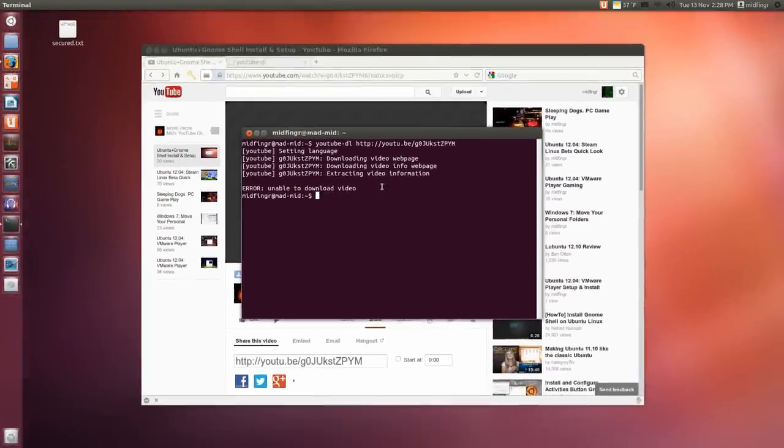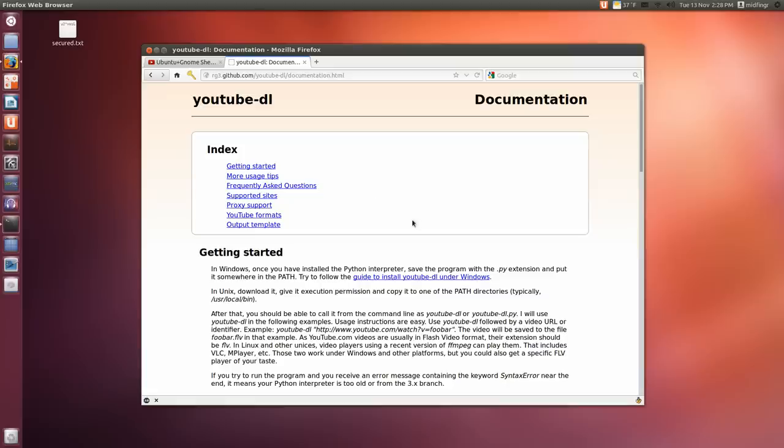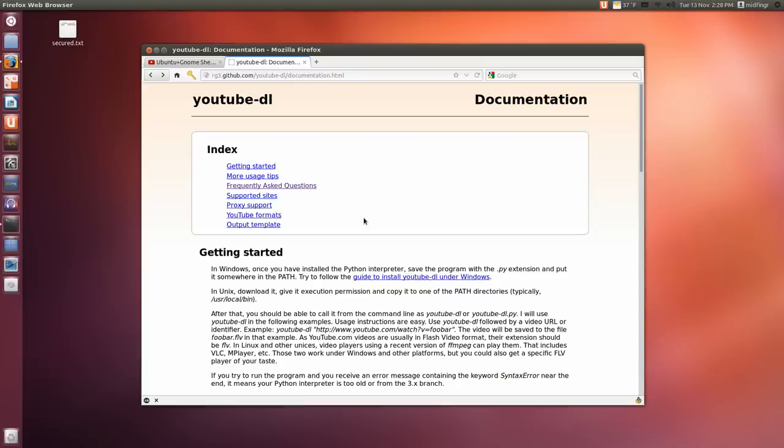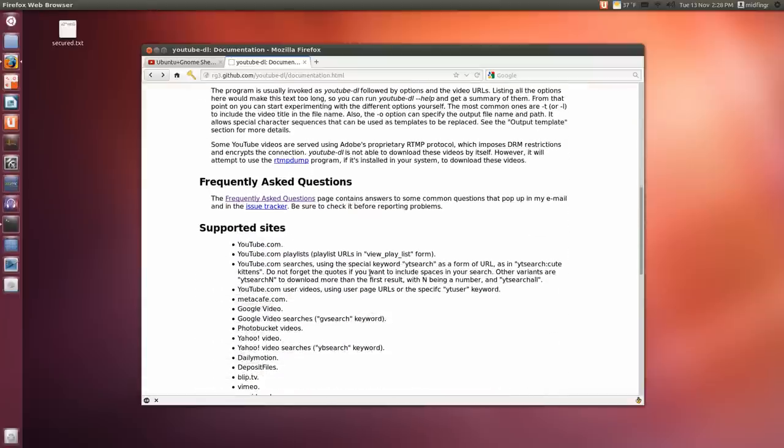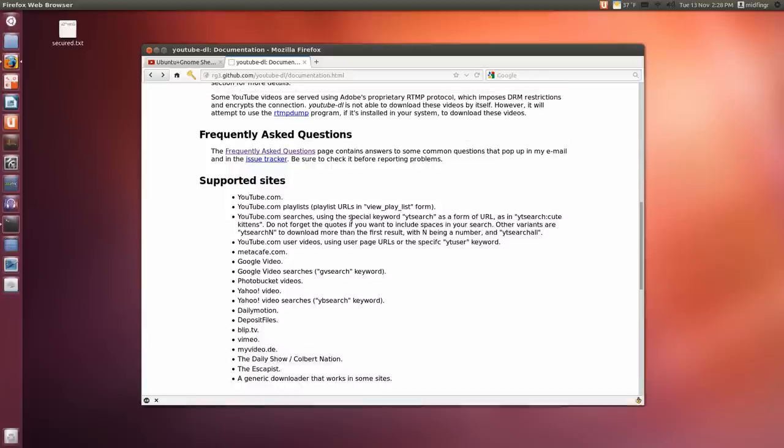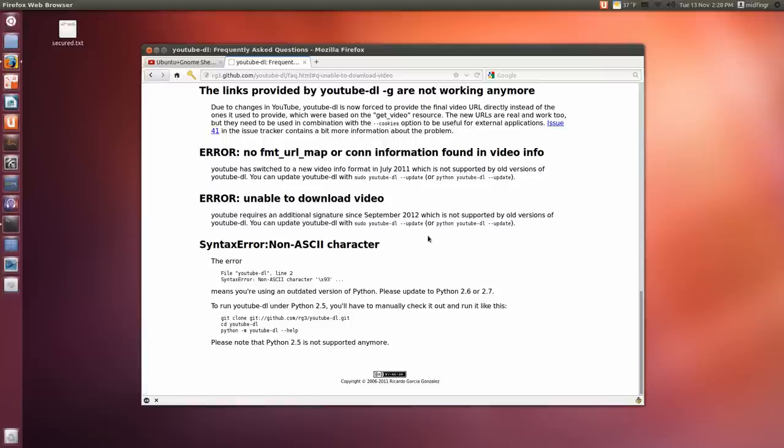So I went to their documentation and frequently asked questions. Under frequently asked questions, there we go. Error: unable to download video. And it says here as of September 2012, not supported by older versions. So to sum that up,